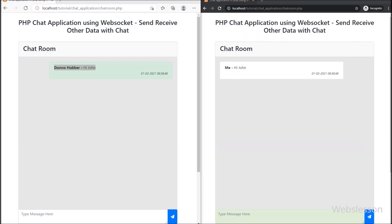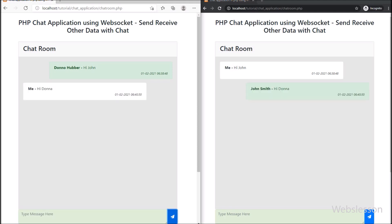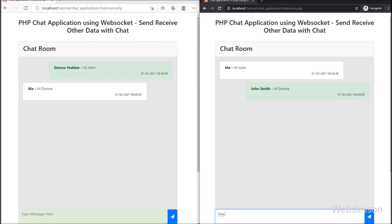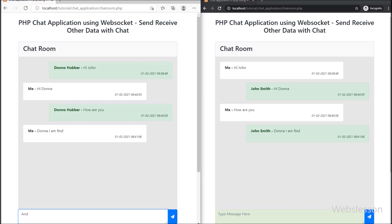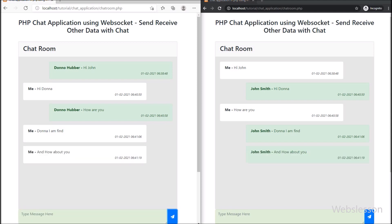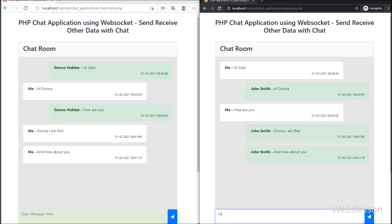Now we check the chat message send and receive in real time. We can see two users connected in this chat application. We type something in one chat user and click send. On the receiver client we can see the chat message received with username and date-time — it shows 'Donna Hubba' sent this message. At the sender's side we see 'me' in place of the username. In another user we also type and send, and the message is received with username and datetime data.